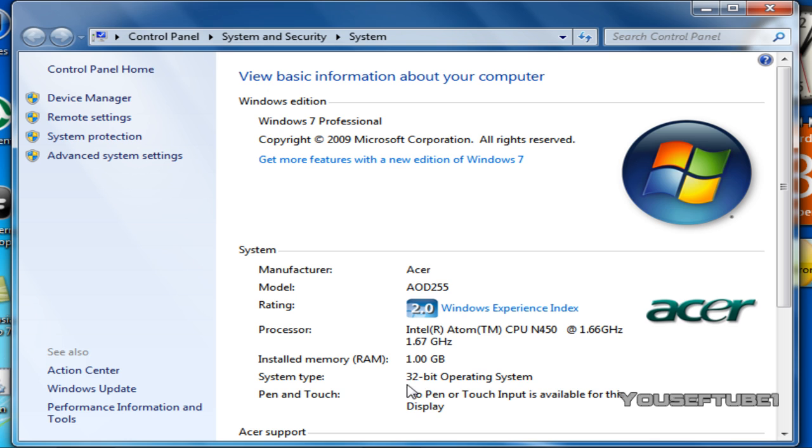As you can see, I'm on 32-bit operating system. If yours was different, it would either be on 64-bit or 32-bit and that's basically it.